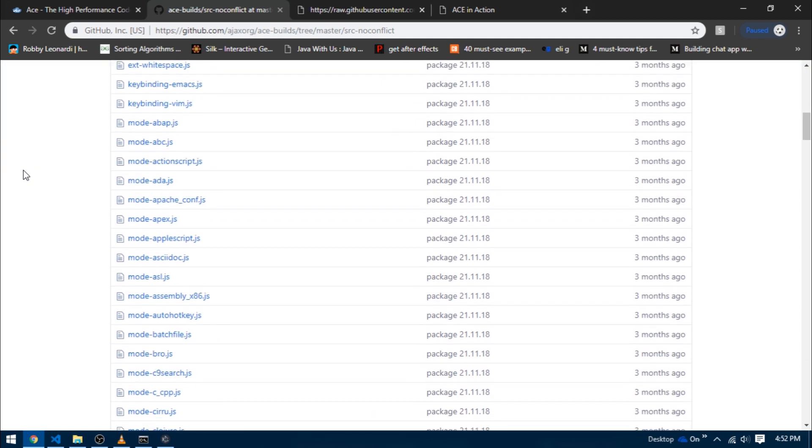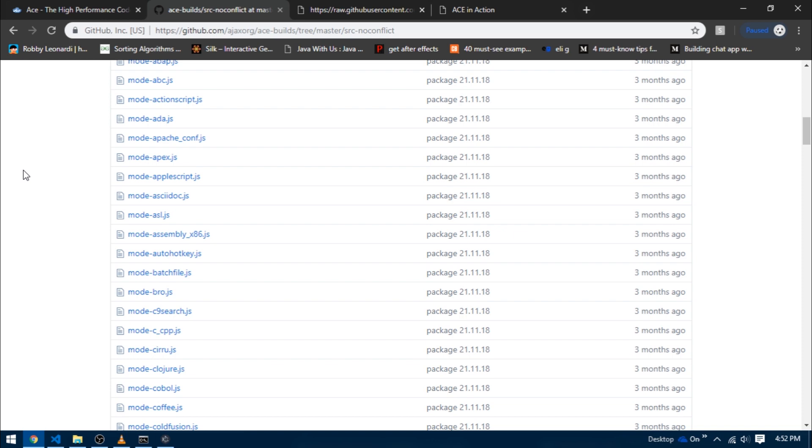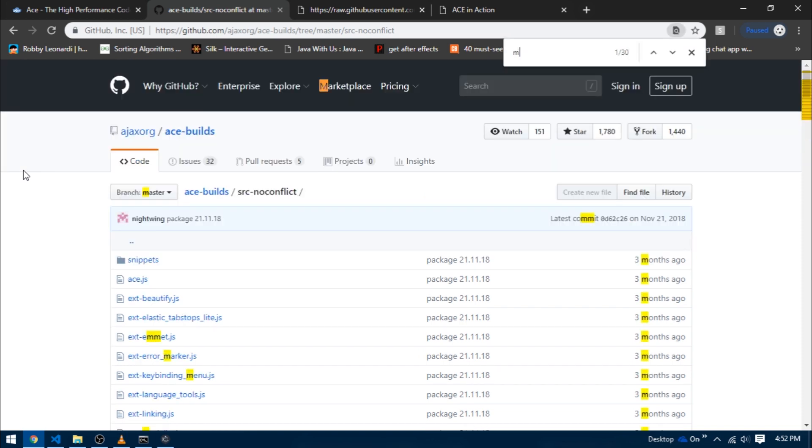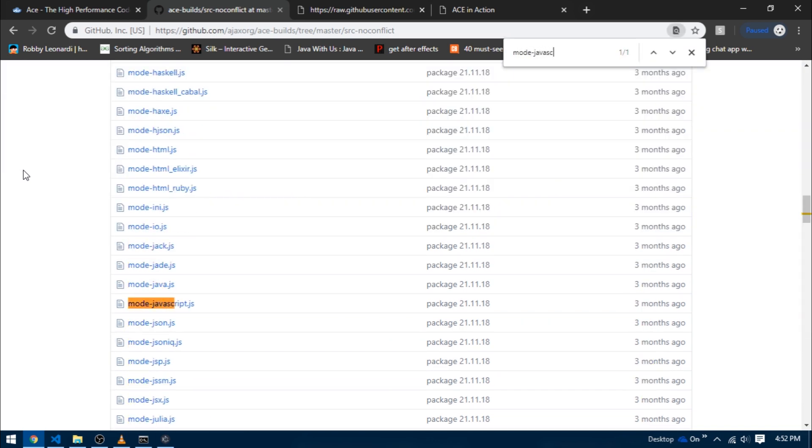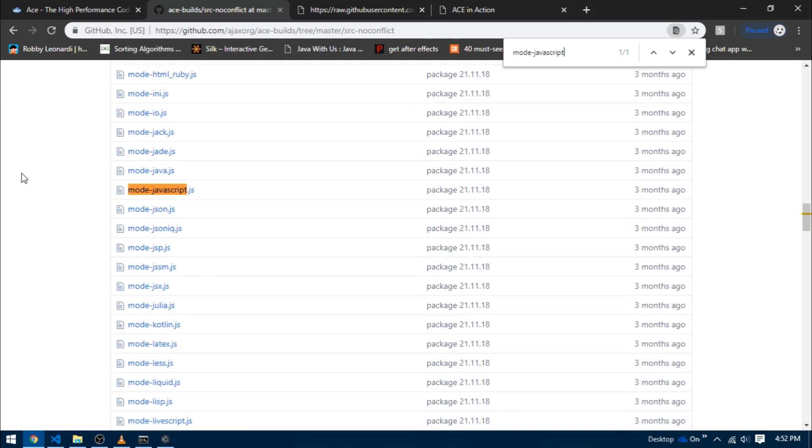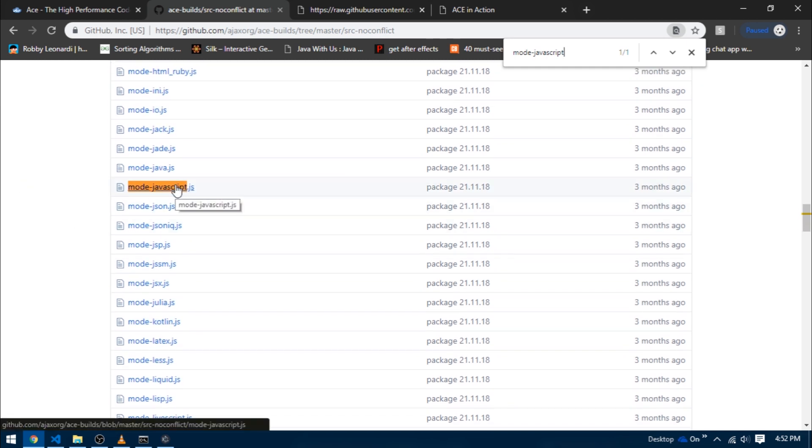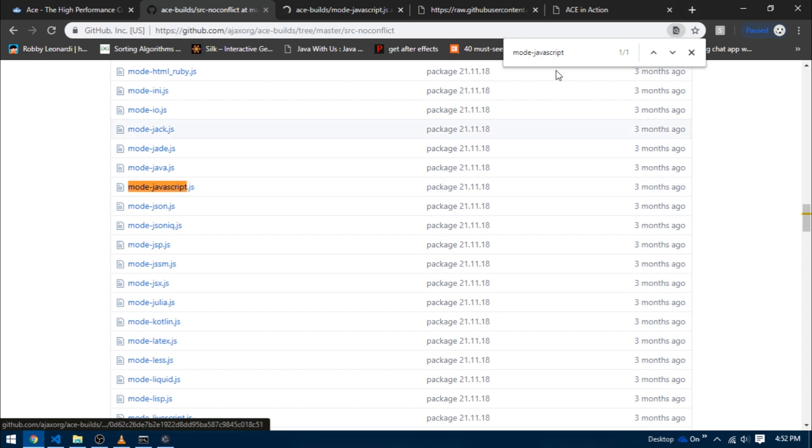You can select any language and for now I'm just going to go with JavaScript. So let's search the entire webpage for a file with the name mode-javascript, and there we go. I'm going to open this file in a new tab.